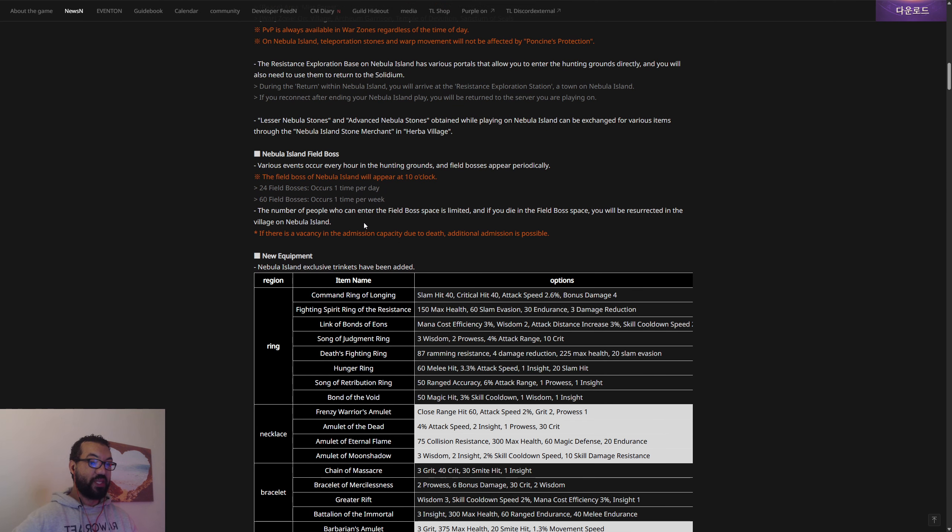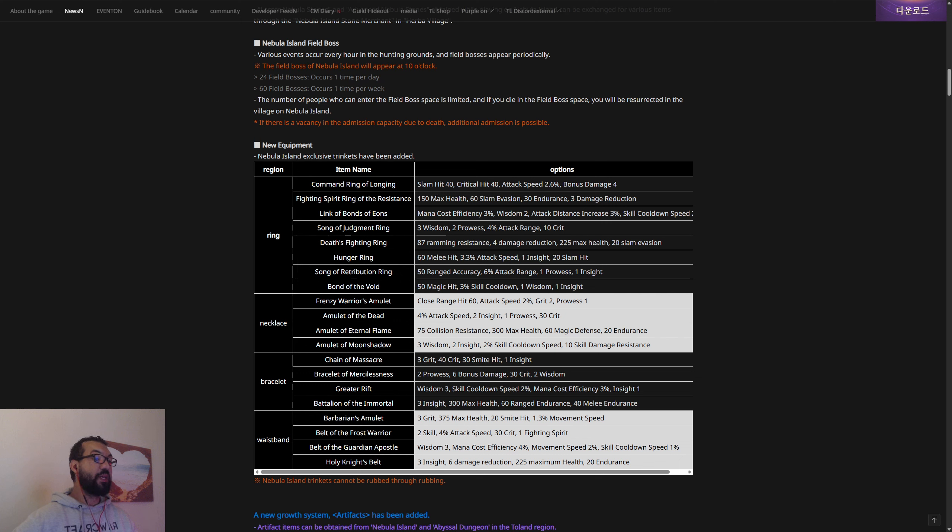There's new equipment as well. We've got quite a few different rings here, giving us hit, critical hit, attack speed, bonus damage, health, evasion, endurance, wisdom. Then some necklaces here, more hit, speed, attack speed, some stats. There's quite a few juicy items here, nothing insane, but I'm gonna wait because the translation is not always the best. I'll double check in the actual game. For the Korean version, the artifacts is going to be dropping in on this week's update. We're going to be quite a while away before we get artifacts, but I can still take a look at that.